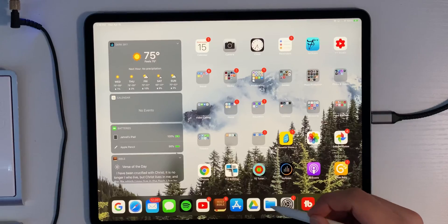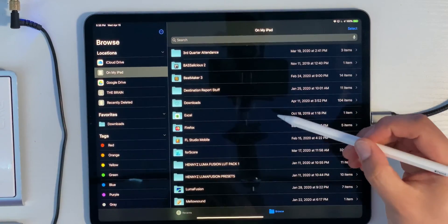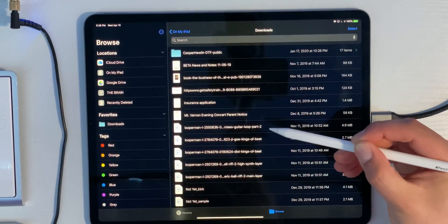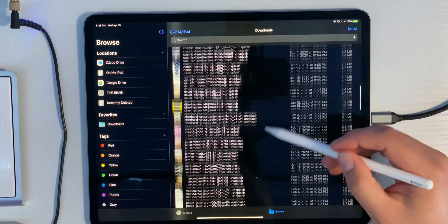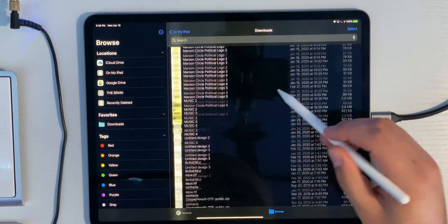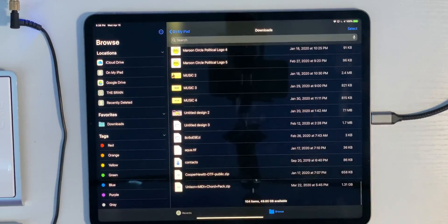The first thing we're going to want to do is look in the Files app to see if our file is exactly where we want it. So let's open the Files app — the file I want to use is in my Downloads folder. Now this is really important: when you want to import anything — MIDI files, loops, samples — you're going to want to make sure you zip a folder.